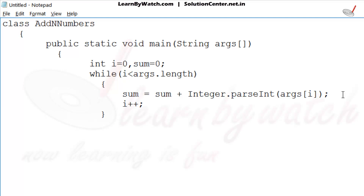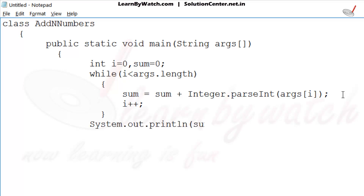At the end of the while loop, just put the line System.out.println and the value of sum over here.